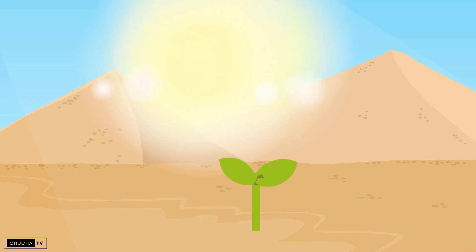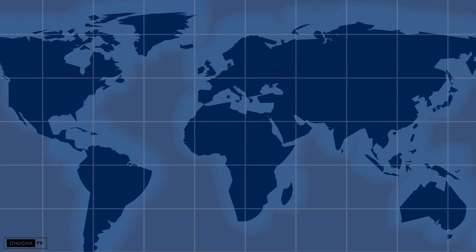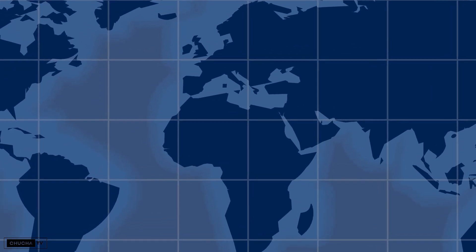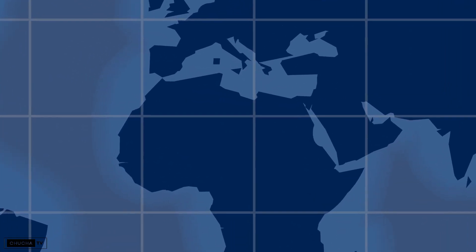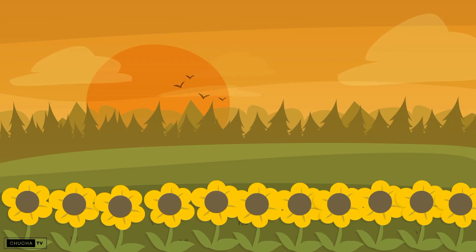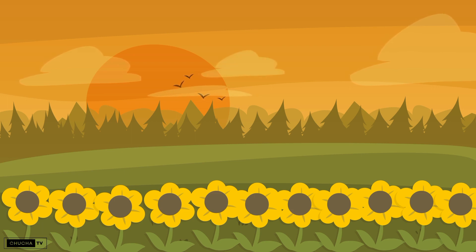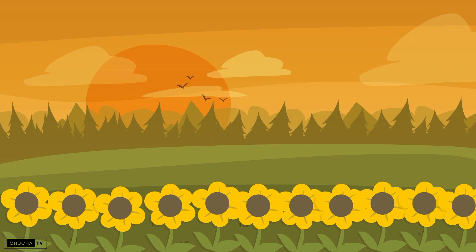A few days later, there was a fast windstorm, and sunflower seeds reached every corner of the world. Sunflowers started to bloom.